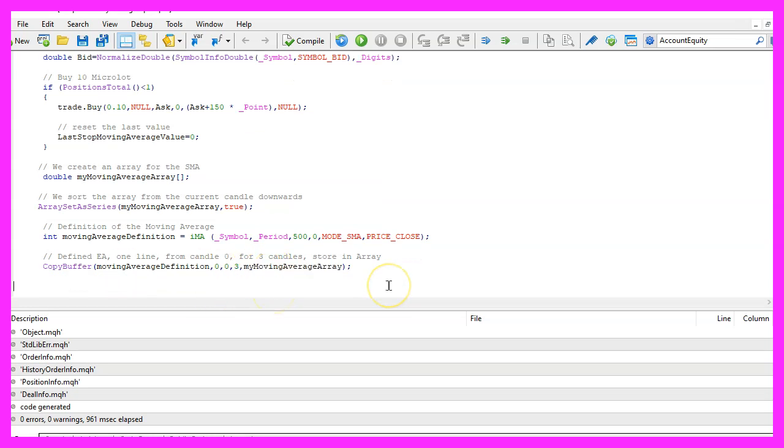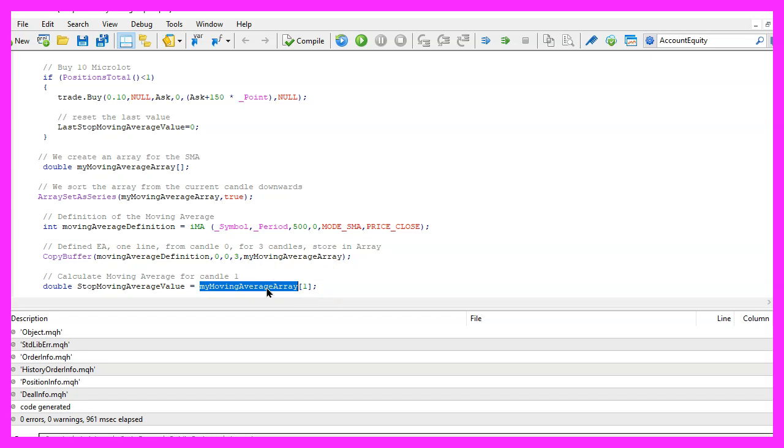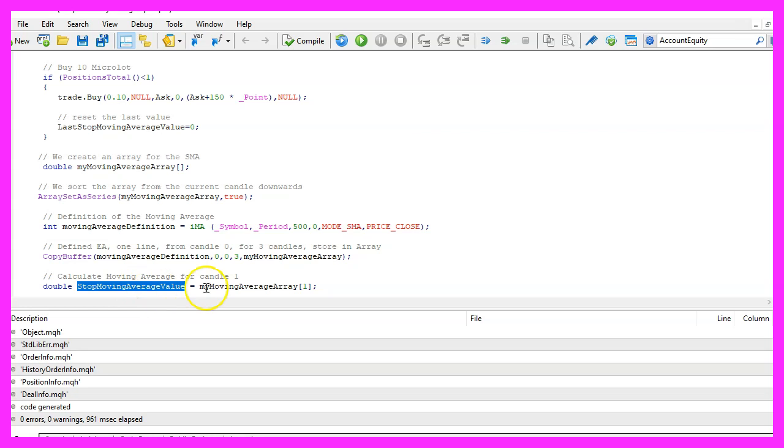And to get the value that we need we simply have a look at the value for candle one in our moving average array and we assign the value to stop moving average value.